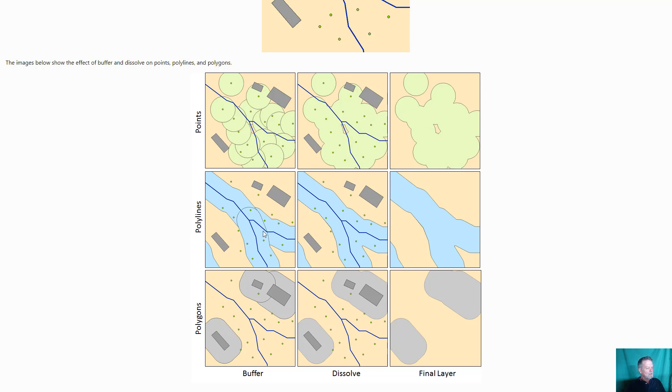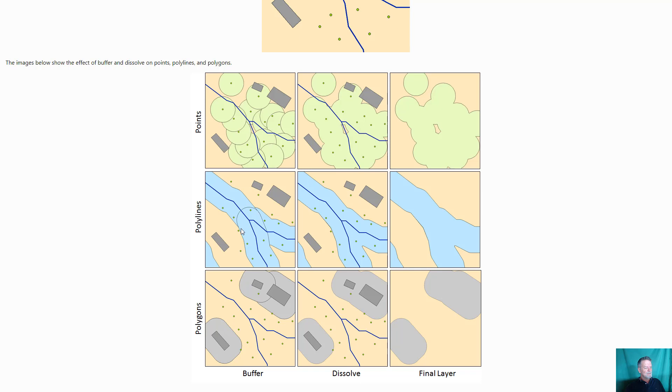Same idea here with the streams. When you buffer polylines it does each individual polyline, effectively each reach independently. So you end up with this as the resulting polygon and then you can dissolve them together.